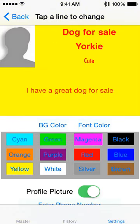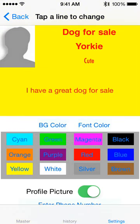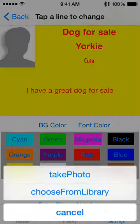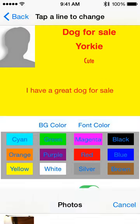I can create a profile picture by changing that switch and tapping on the photo icon. It will allow me to take a photo from the library if I want.